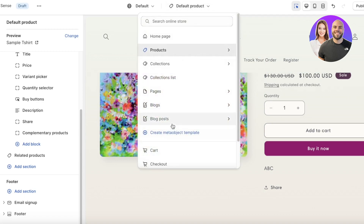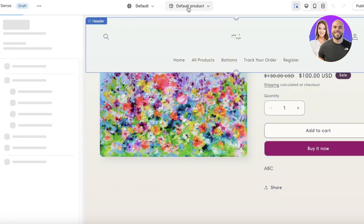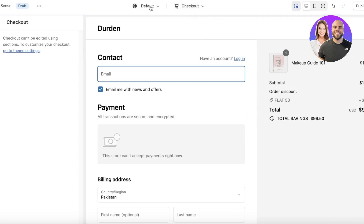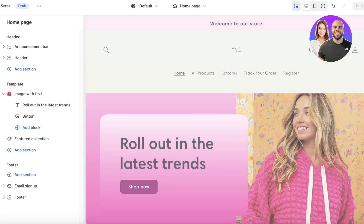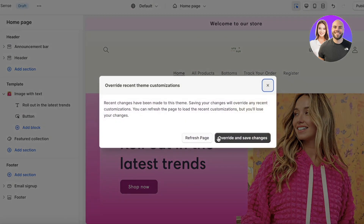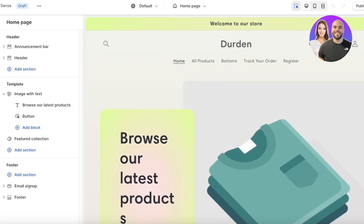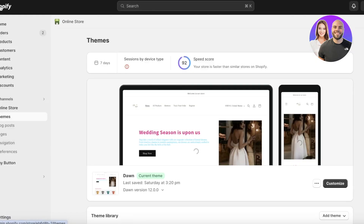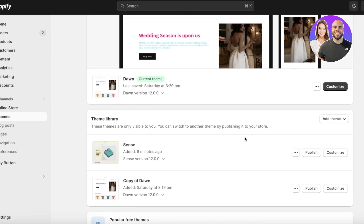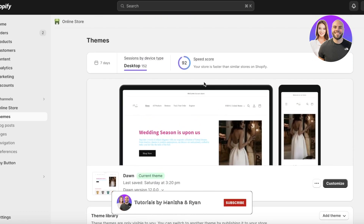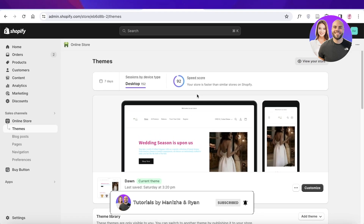Once you've customized everything — including your checkout and cart — click Save on the top right, then refresh the page or save and override. Your Sense theme is now customized. If you're happy with it, click Publish to make it the live theme on your Shopify store. I hope you found this video helpful — make sure to leave a like and subscribe!